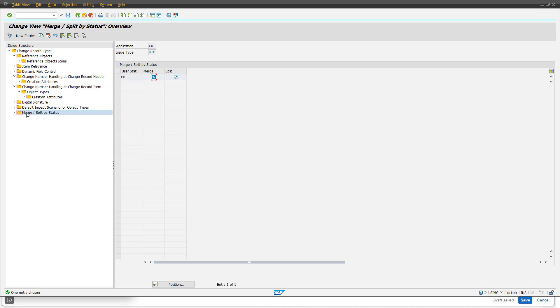Thank you everyone. I hope I have given you a first overview of how the setup of different change record types works. You should now have a first understanding of what kind of different functionalities you can set at a change record type level.